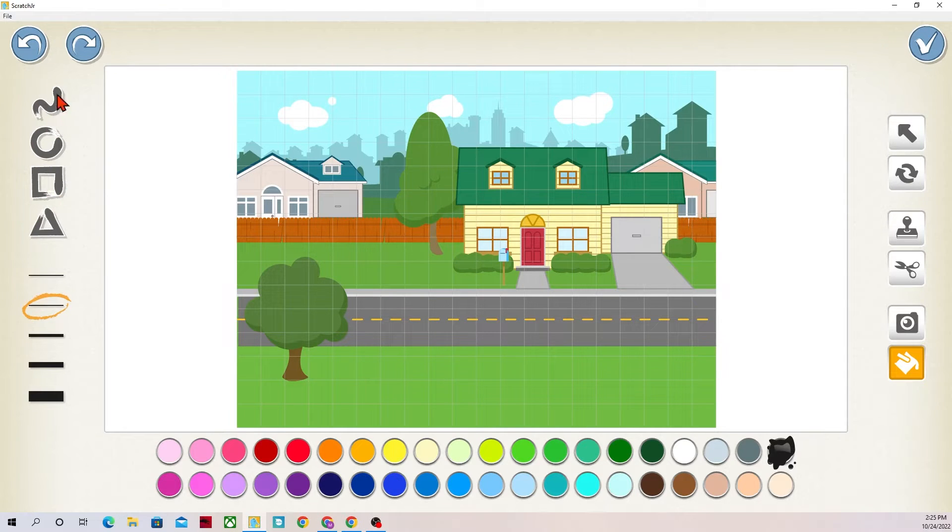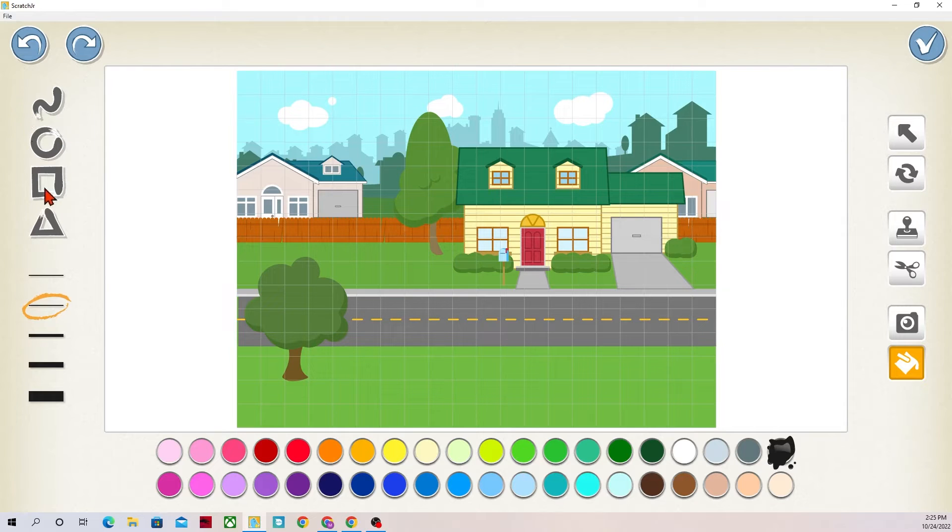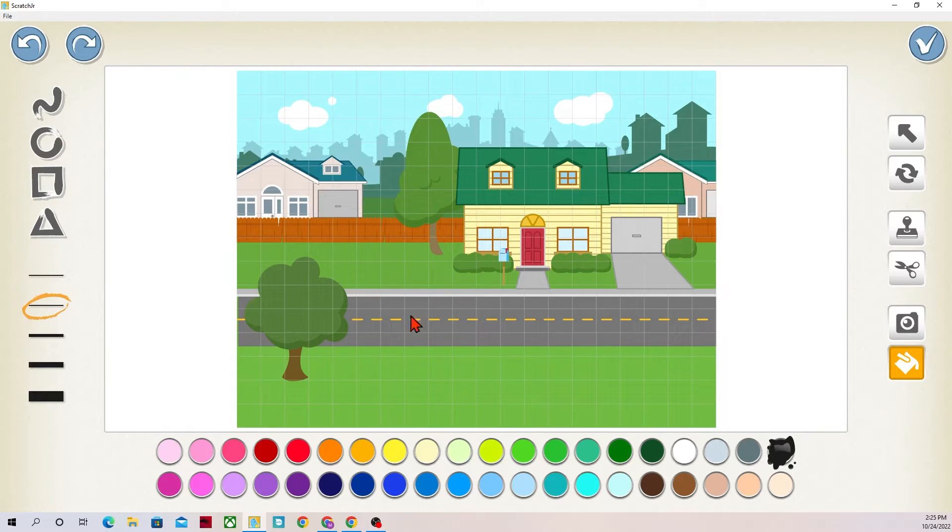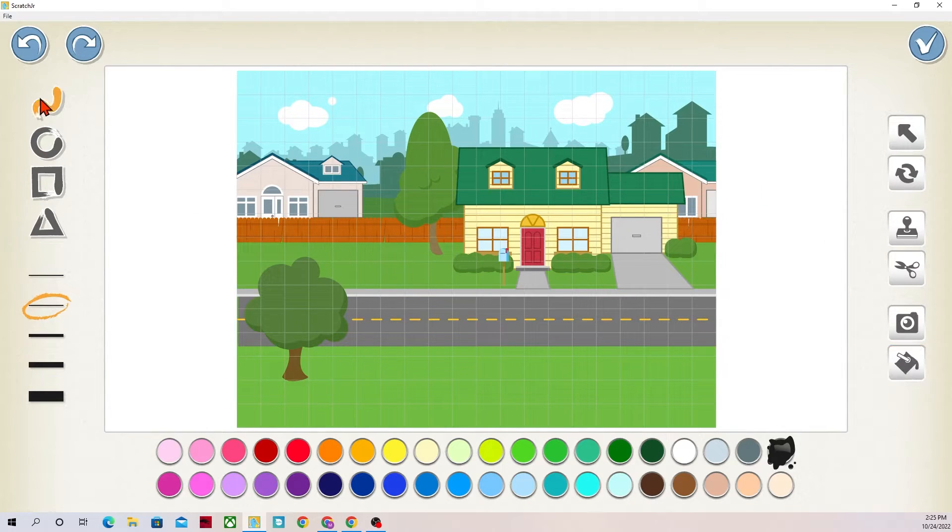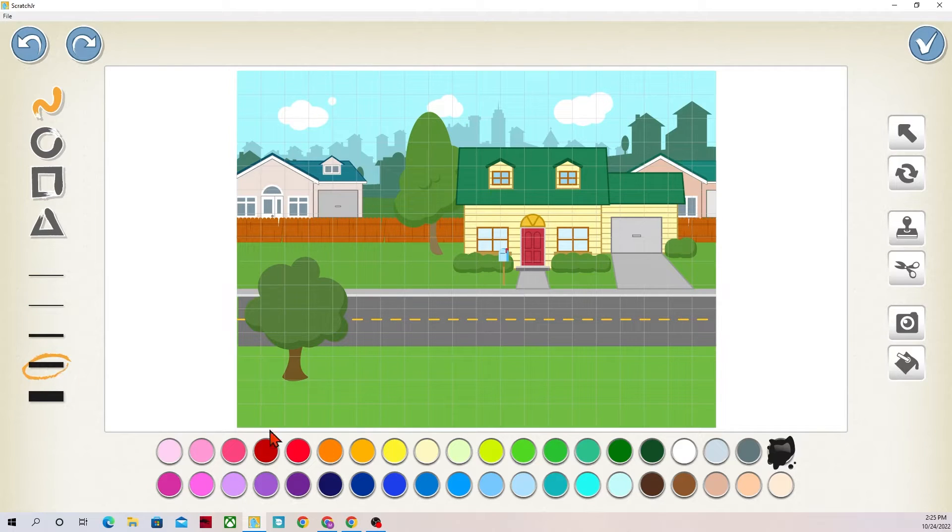A couple of tools that Scratch Junior offers. I can doodle on the background if I want to. I can change the thickness. I can delete things and move things from over here. So if I click on the squiggle line I can pick the thickness of my line.